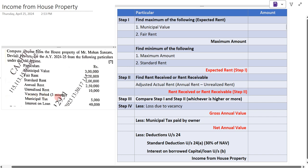Vacancy period is three months, meaning the house property was vacant for three months. Municipal tax paid by the owner is five thousand rupees. Interest on loan is forty thousand rupees. On the basis of these particulars we have to compute the income from house property for Mr. Mohan.